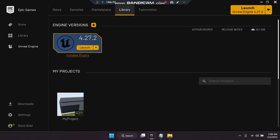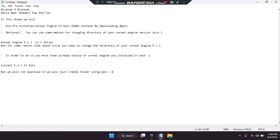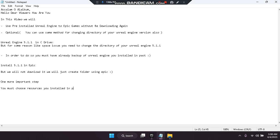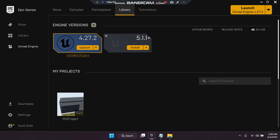Here we will select the version. You must choose whichever version you already have as a source — you must choose the resources you installed in the past. Okay, you must choose the sources installed in the past. So let's install here.